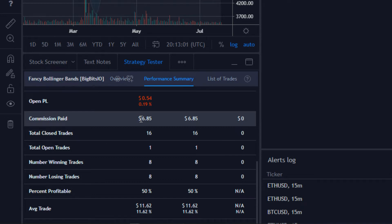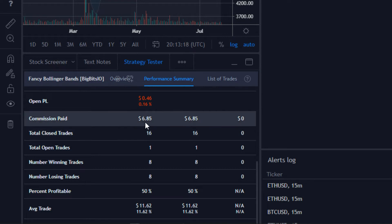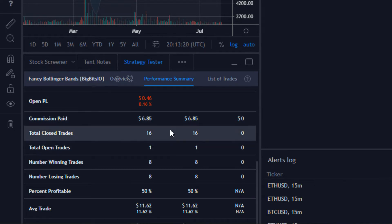We have commission paid, and ideally if you're using a strategy you will be including commission paid. If you're using a strategy that doesn't have commission paid, you need to rethink how profitable that strategy actually is because it's not including any fees. The fees here represent the fees that would occur on Binance, which is 0.1 percent.